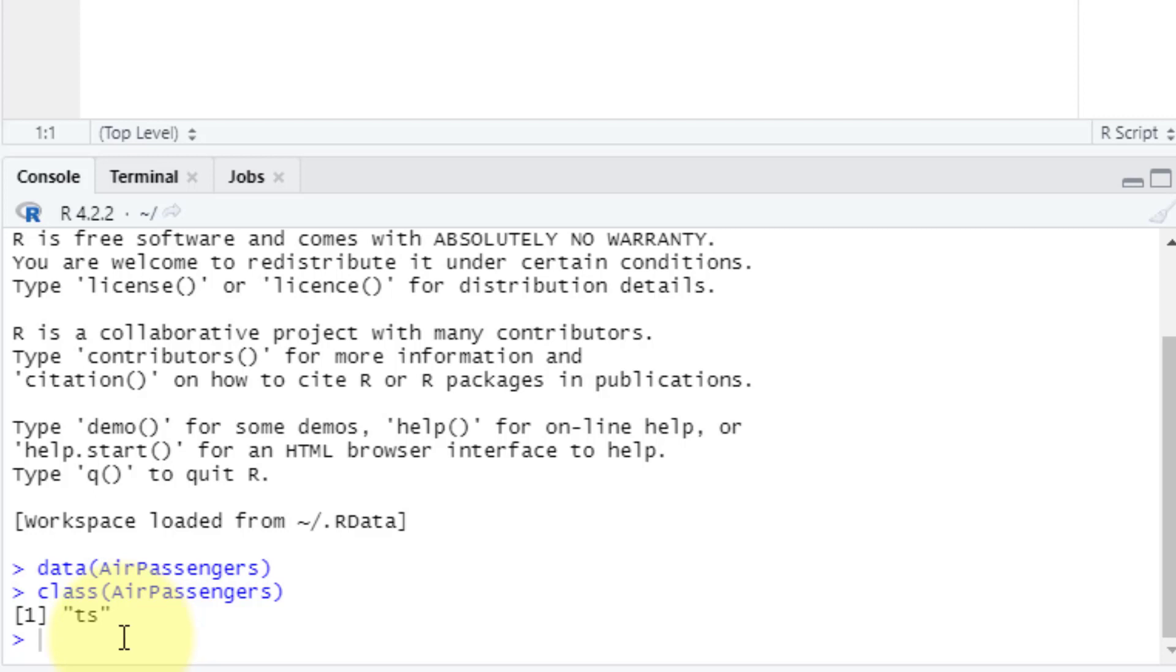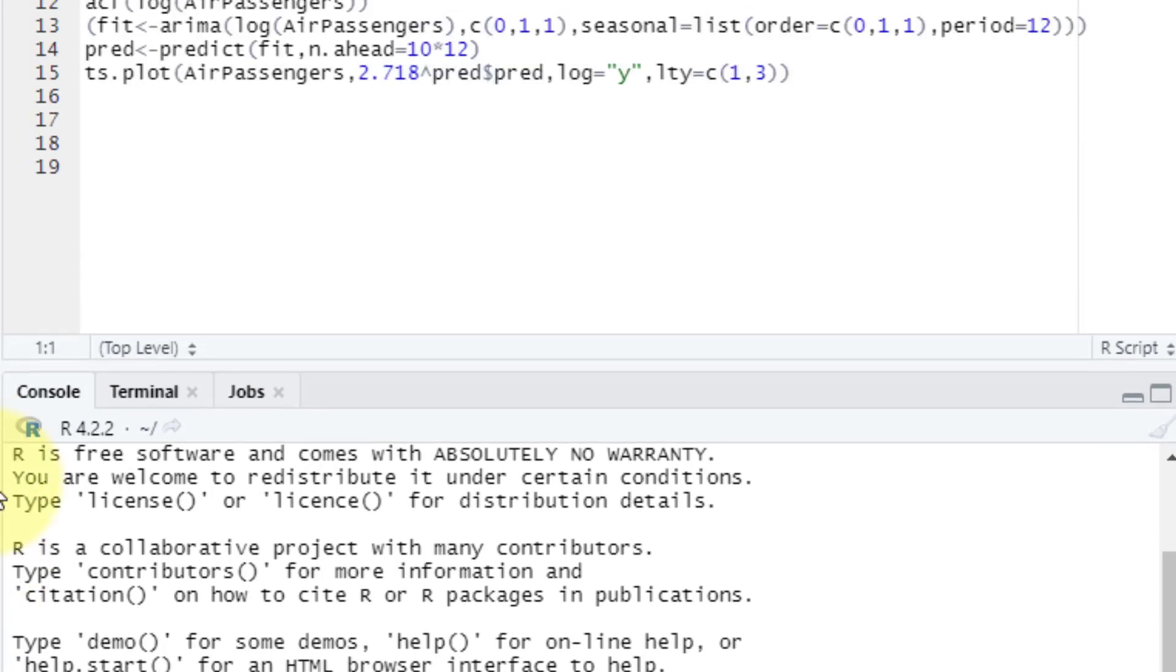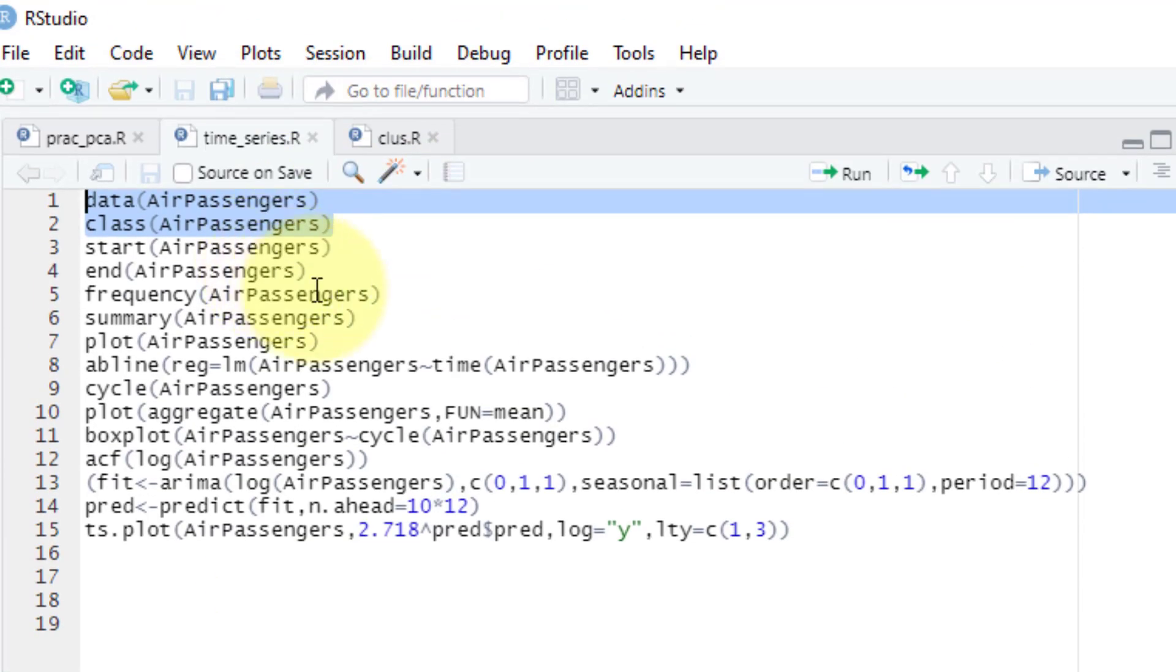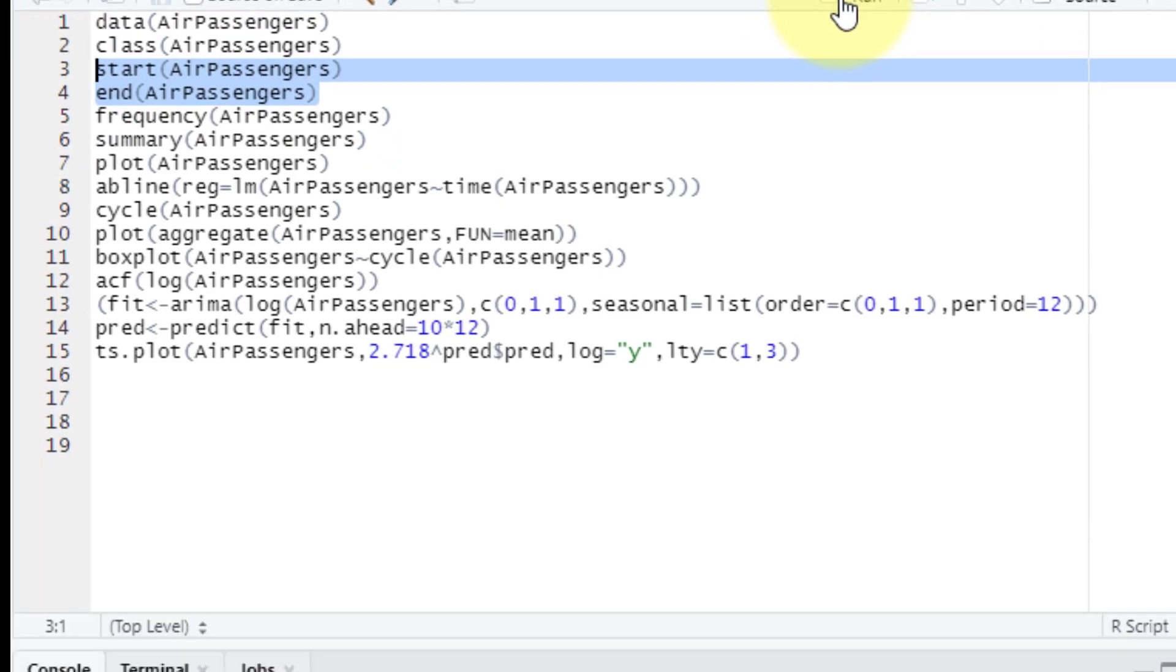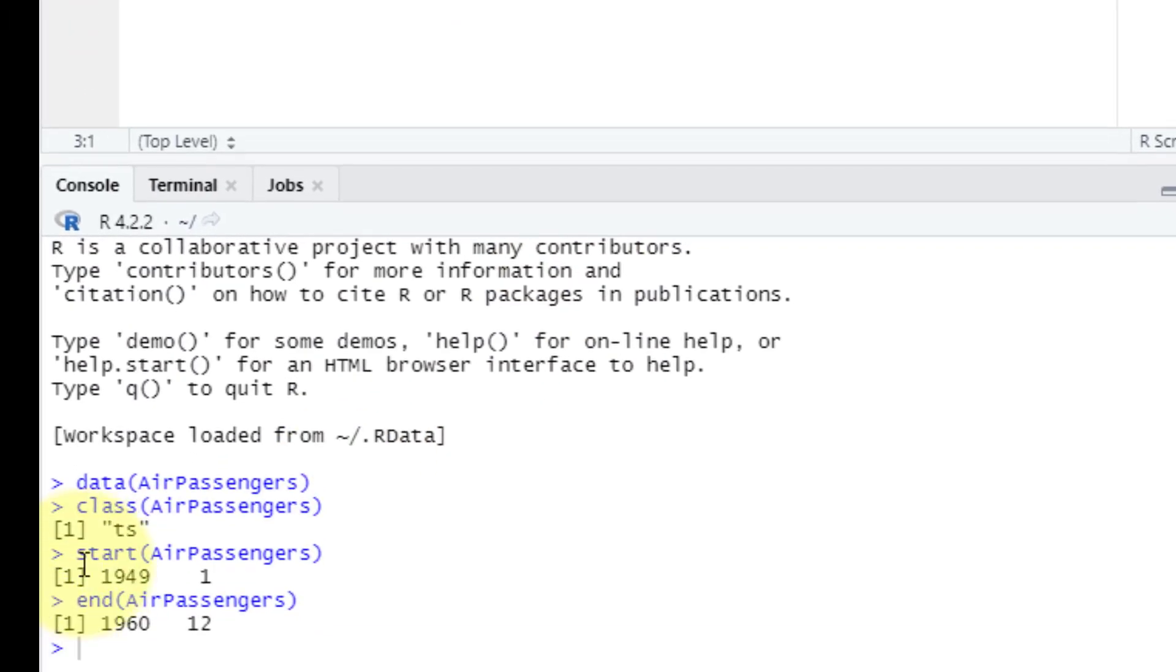When we initially begin with the code, it starts by creating a dataframe called AirPassenger. Then the class of the dataframe is set to an object that has start and end fields which are used for defining the beginning and ending dates of the time series. Can you see over here start and end?